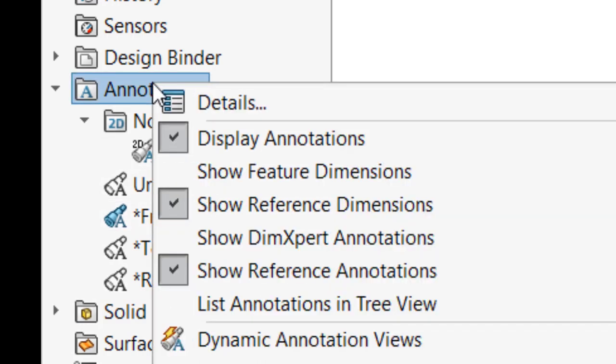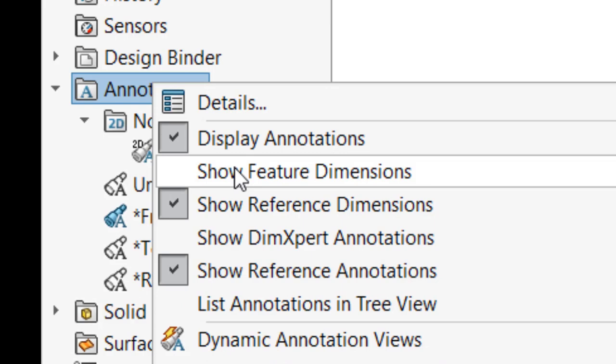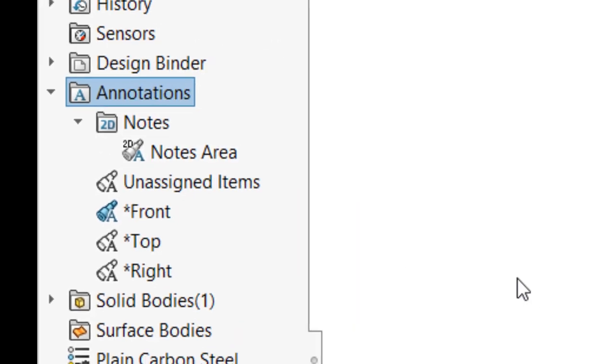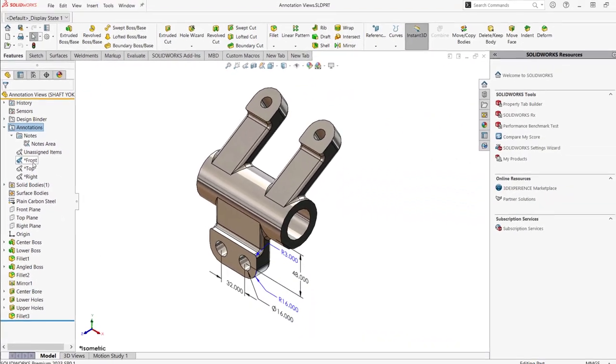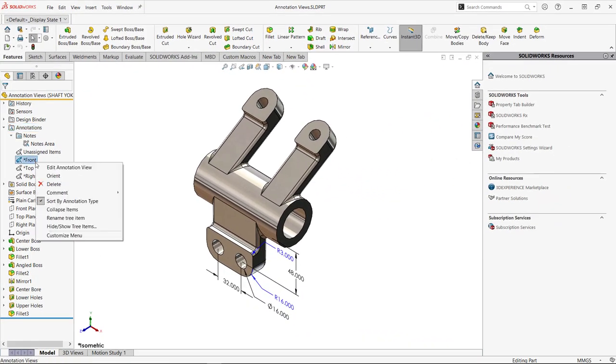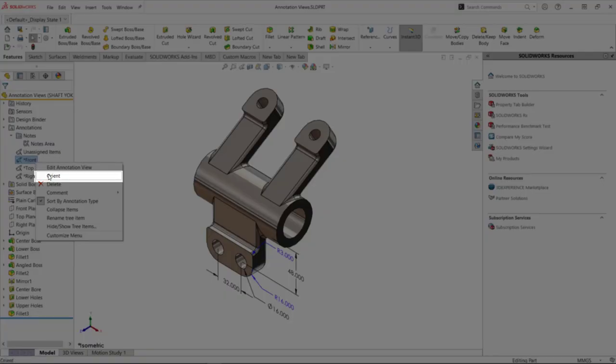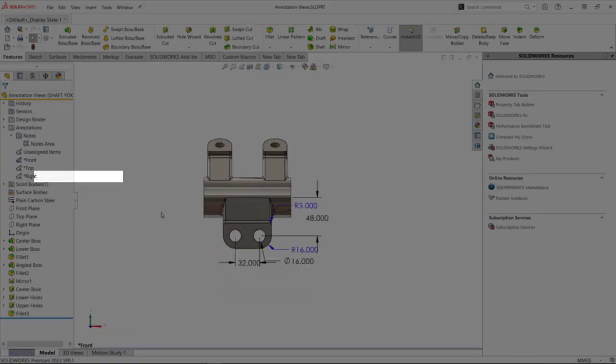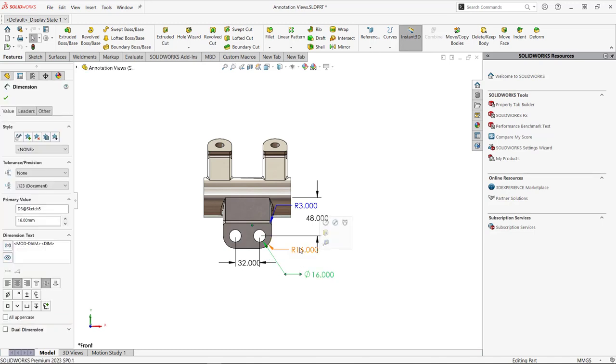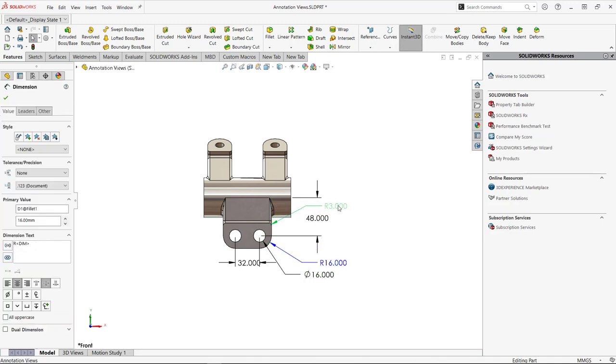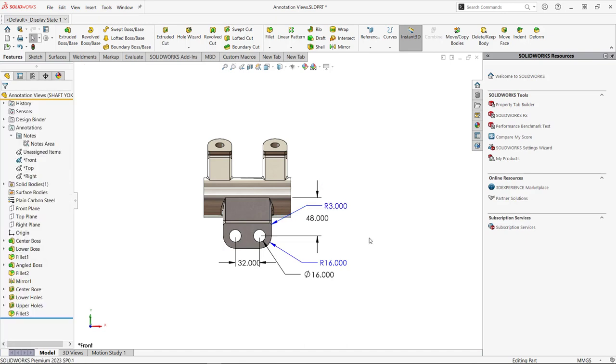By simply right mouse clicking on annotations folder, we can select Show Feature Dimensions to see what this looks like in a 3D view. And then right mouse click on the front plane and orient to see what this will look like. The spatial arrangement of dimensions and orientation in the model view is exactly how it's going to show up in the drawing. This is where those get assigned.